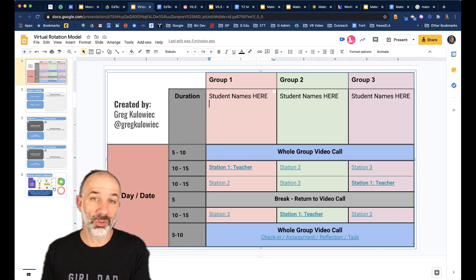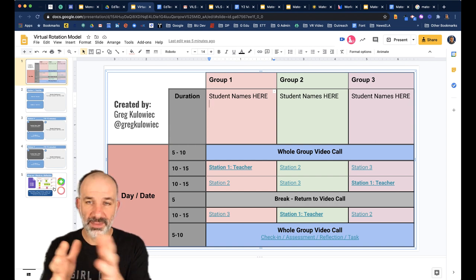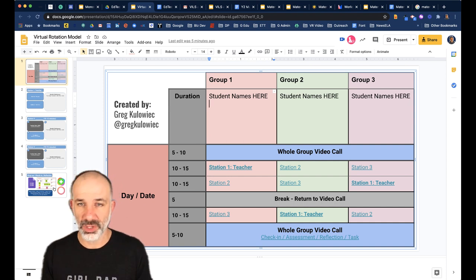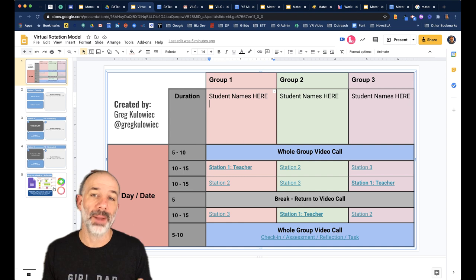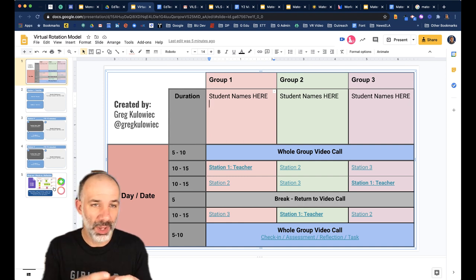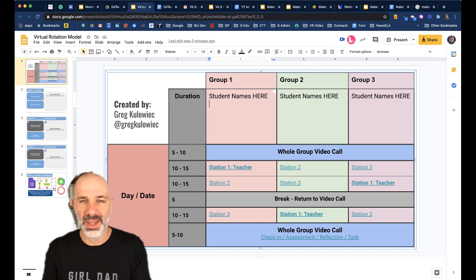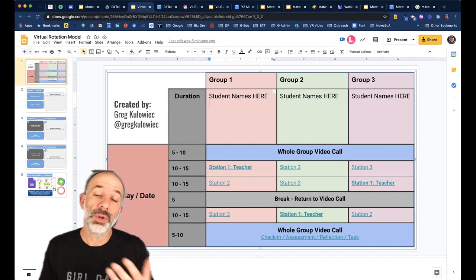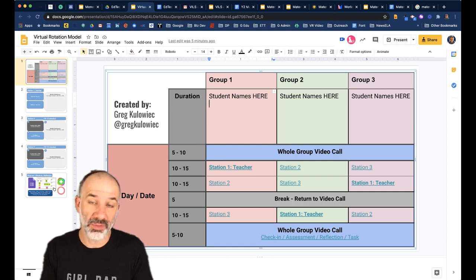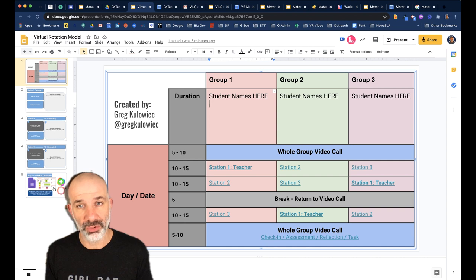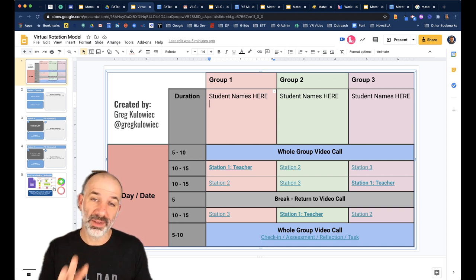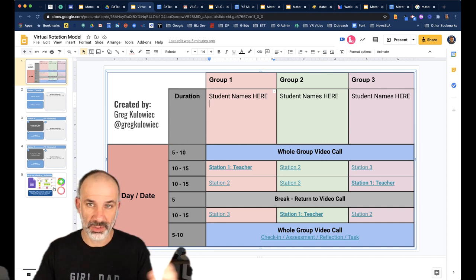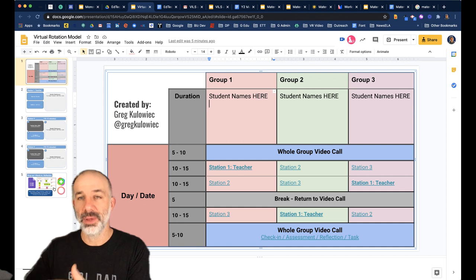Once you drop the student names in and explain the process during the whole group call, I would recommend using something like Google Classroom or Schoology and having every student make their own copy of this space. You want each student to have their own space to take notes, put their ideas, and complete their work within this station environment.